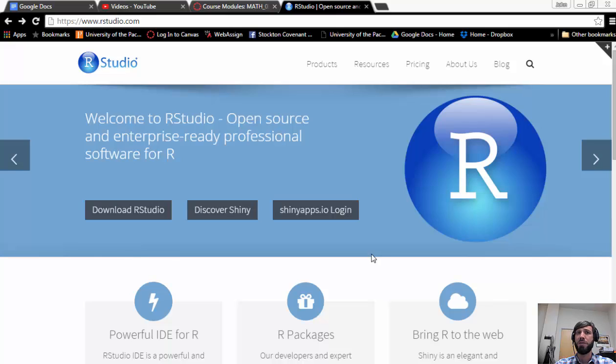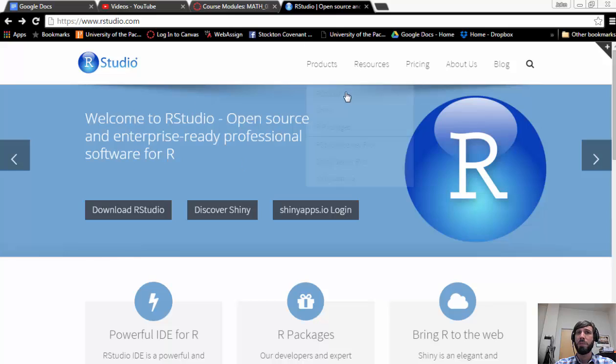RStudio is a powerful interface which works with the R statistical programming language, which is increasingly popular amongst data scientists and industry. The best part about RStudio and R is that they're free, so you can download them on any desktop you want.